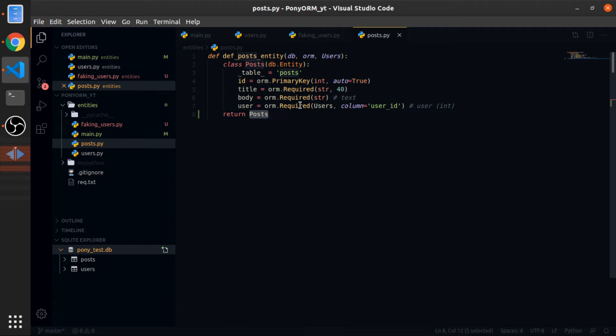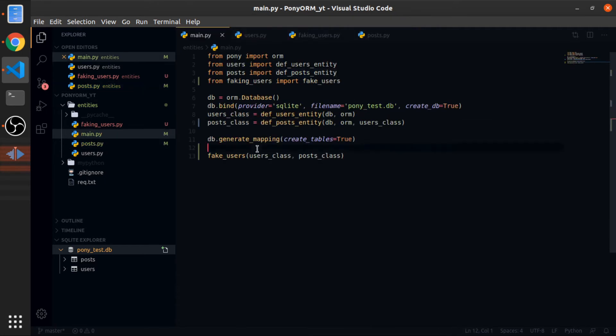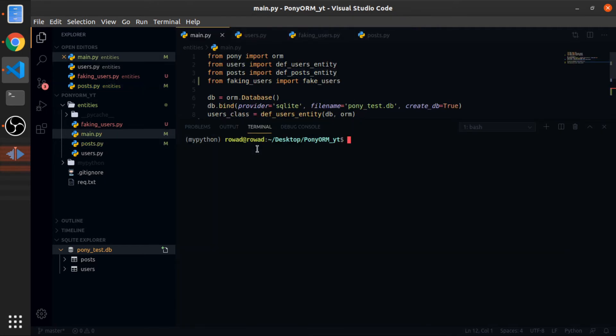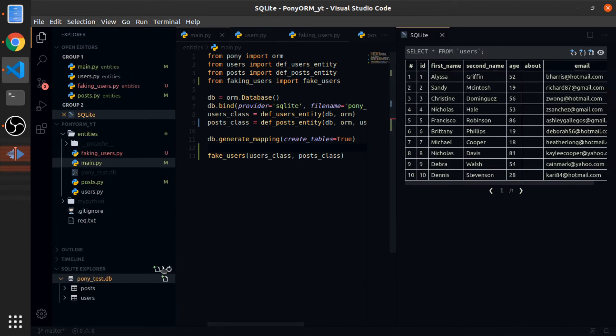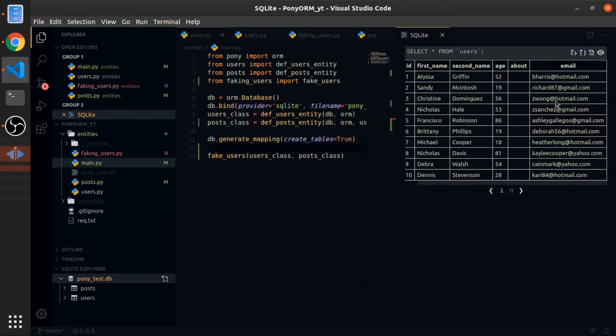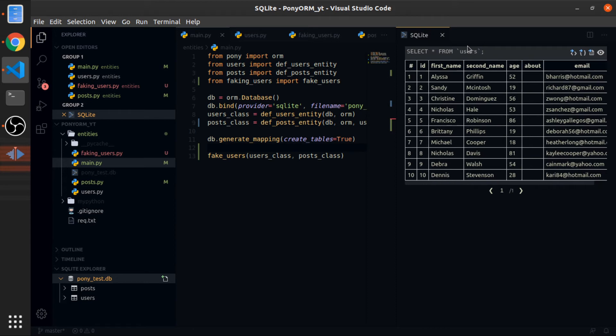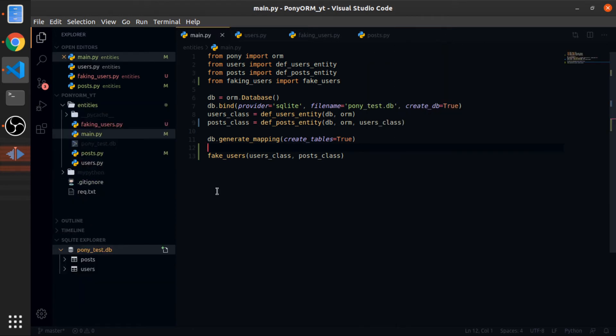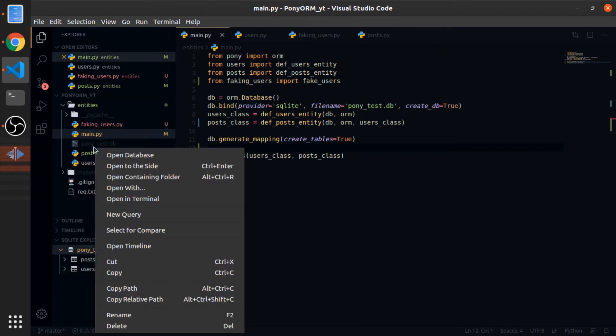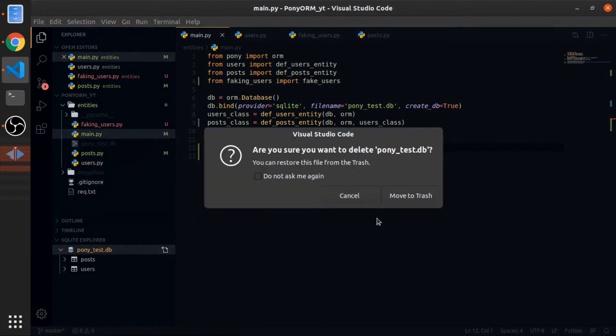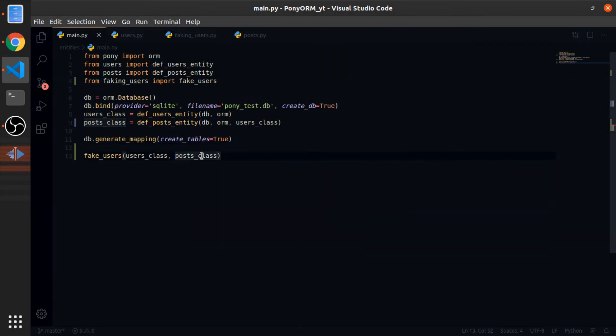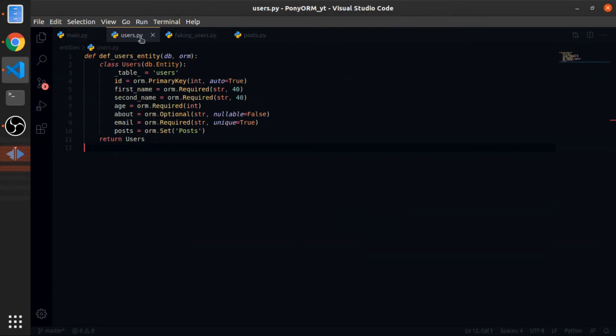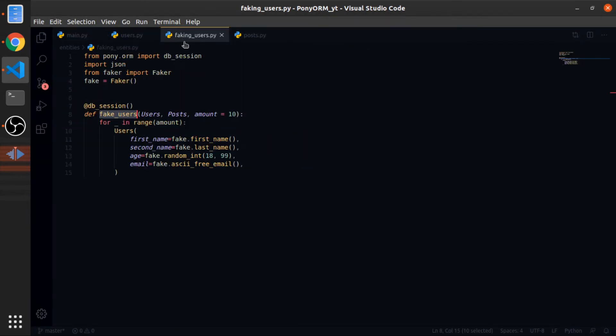This should work. So python3 entities then main.py. Okay, so let's go to our database and look at the users. Now we have 10 users which is nice. I will delete it again.